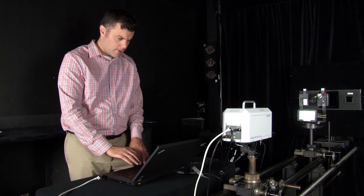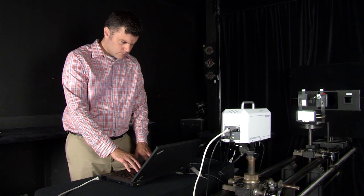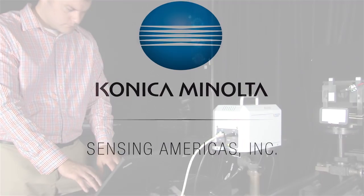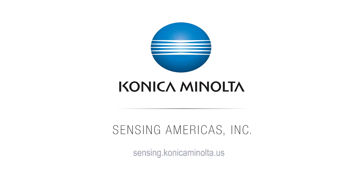For more information or to schedule a free demonstration with one of our lighting experts, visit us online at sensing.konicaminolta.us or call 888-473-2656.